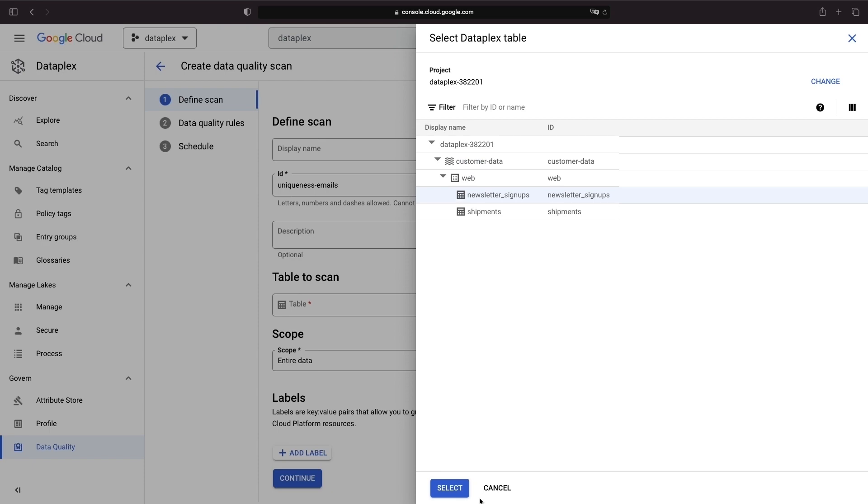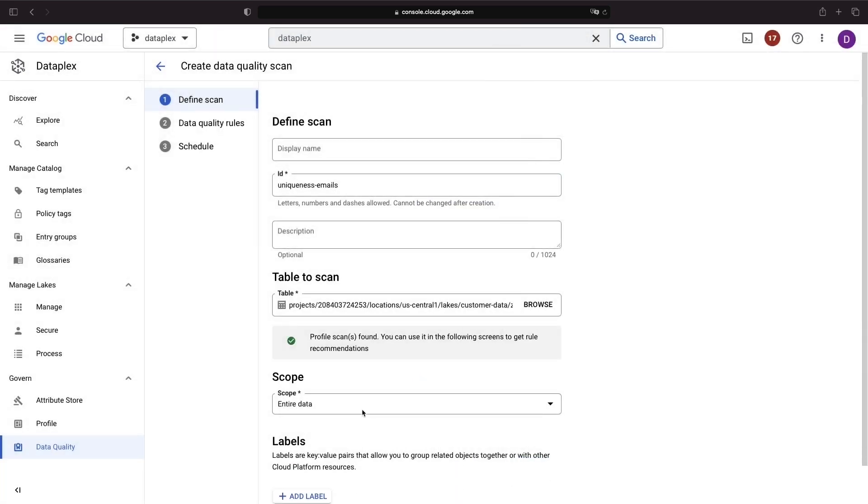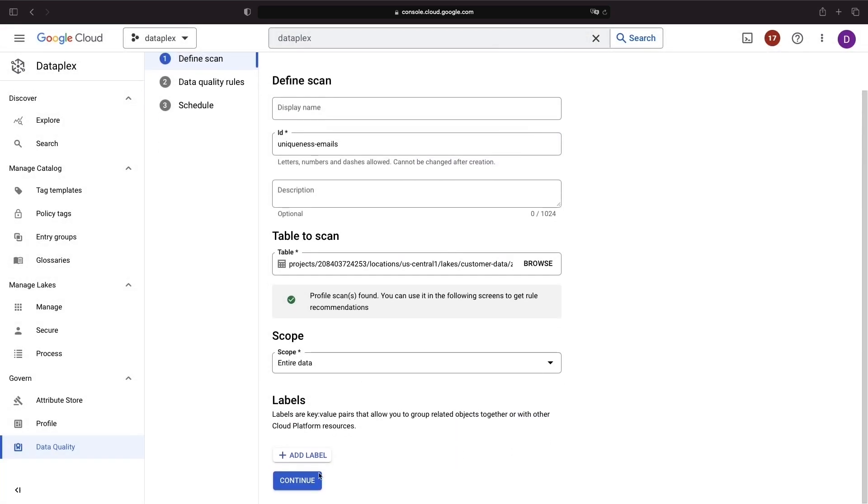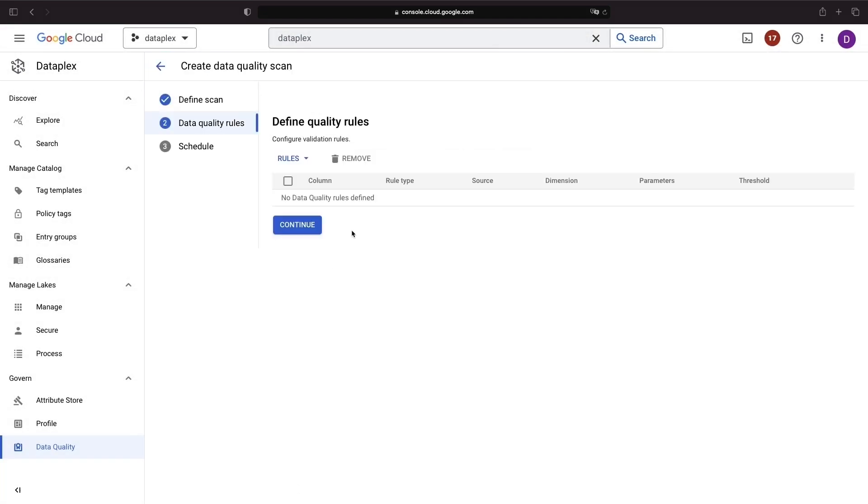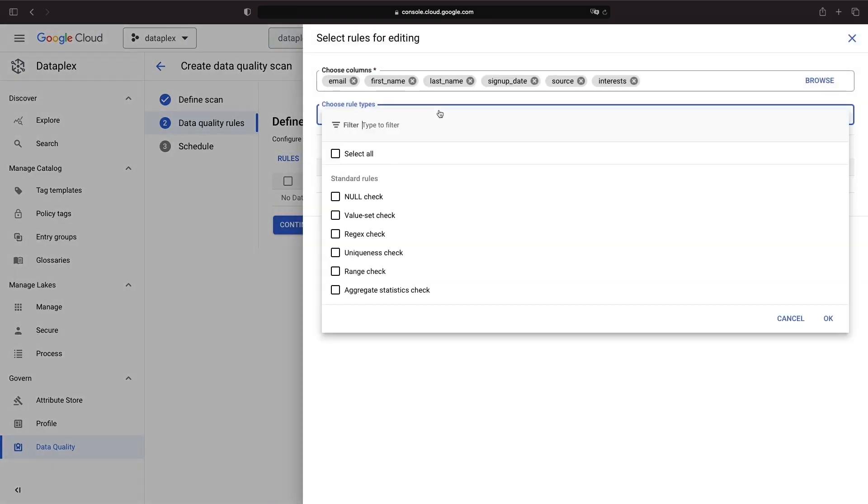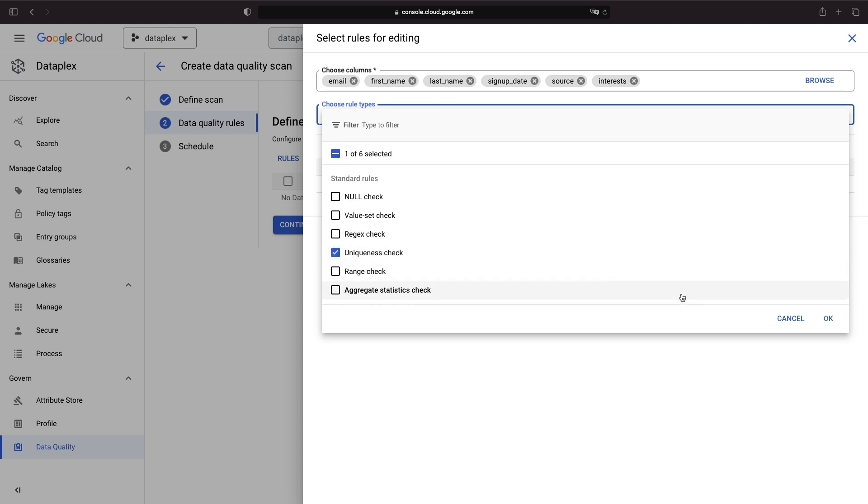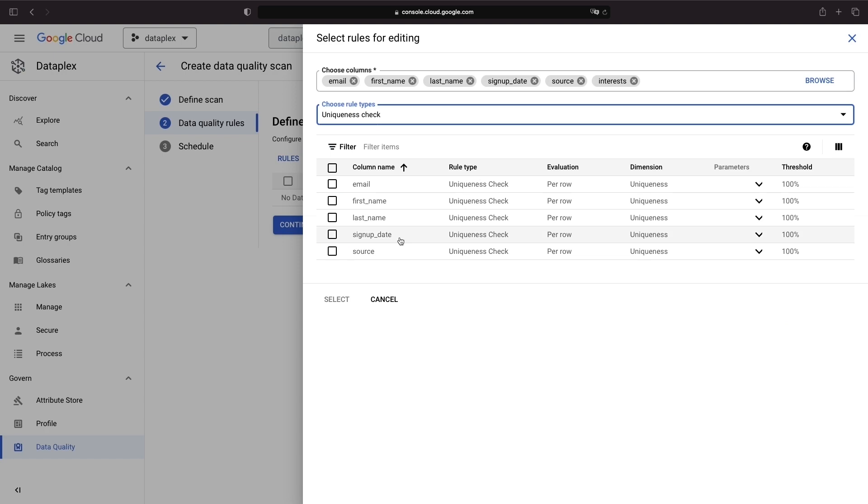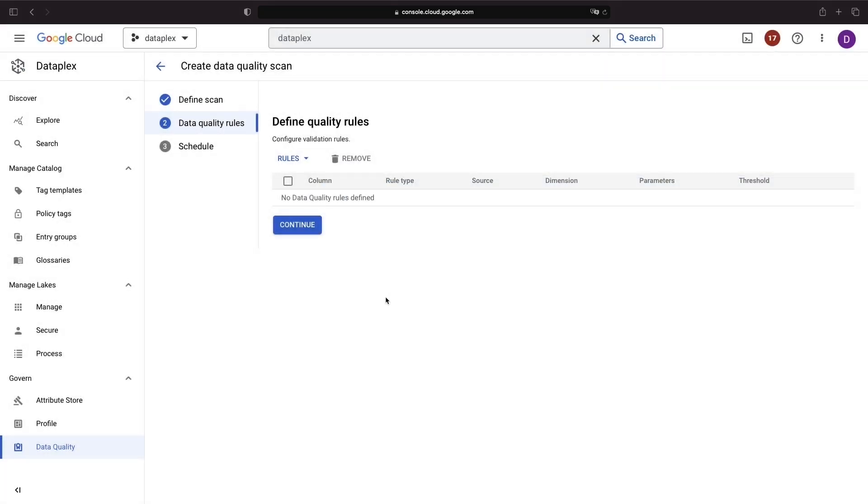To perform a data quality scan, you can either choose from predefined rules or leverage recommended rules based on profiles that have already been run on your data. For example, you might want to check the uniqueness of email addresses in a newsletter signup dataset. You can select a predefined uniqueness rule, specify the email field, and run the scan on demand.